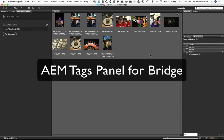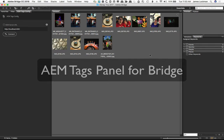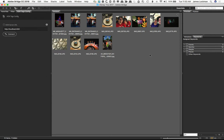I'd like to talk to you now about the AEM Tags Panel for Bridge. We developed the AEM Tags Panel to allow you to tap into your tagging infrastructure, your taxonomy.